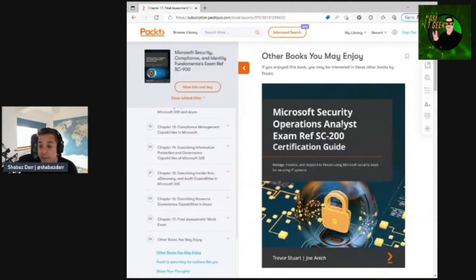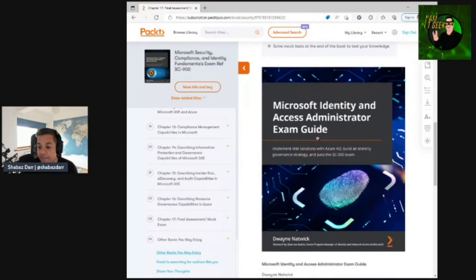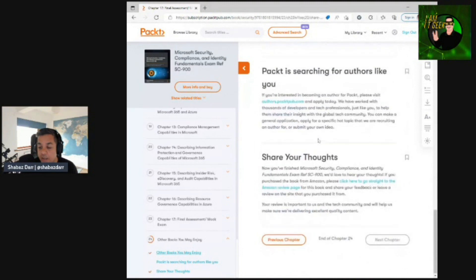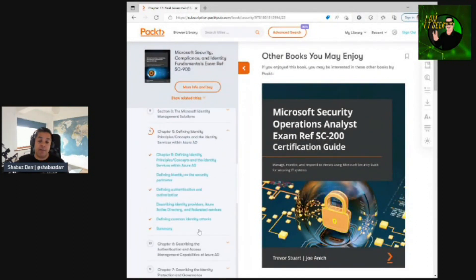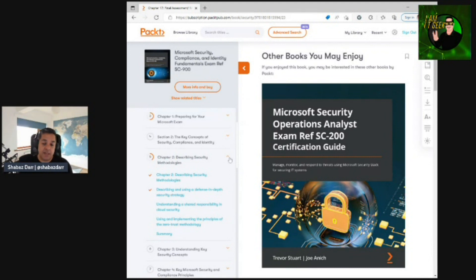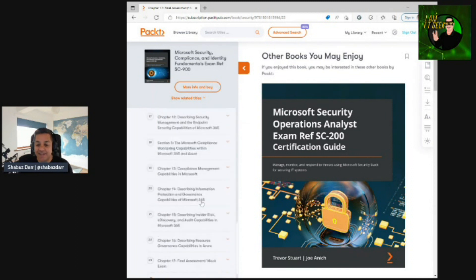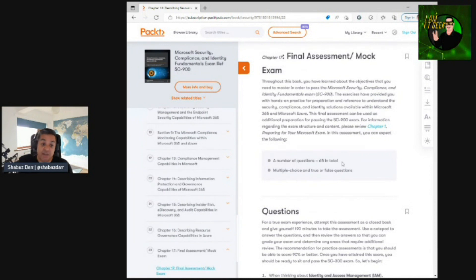Something I like about Packt books is they always highlight other books you may enjoy. This one points to the SC-200 book by Trevor and Dwayne's SC-300 book. Overall, another great book. My only critique is the lack of per-chapter knowledge checks, but the final assessment more than makes up for it with 65 questions — great practice. Well done to Dwayne on another great book. I understand he's also working on the SC-100 now, so I'll cover that in a later episode.